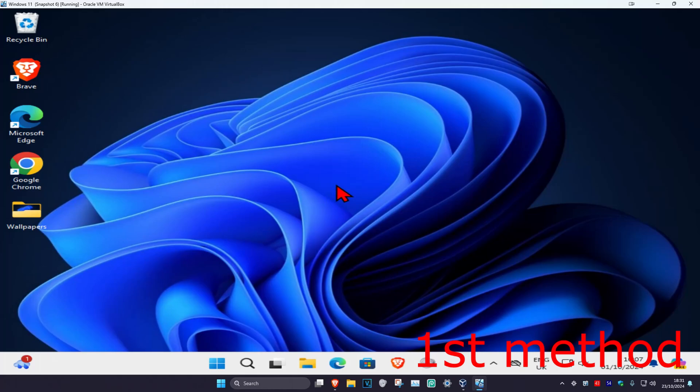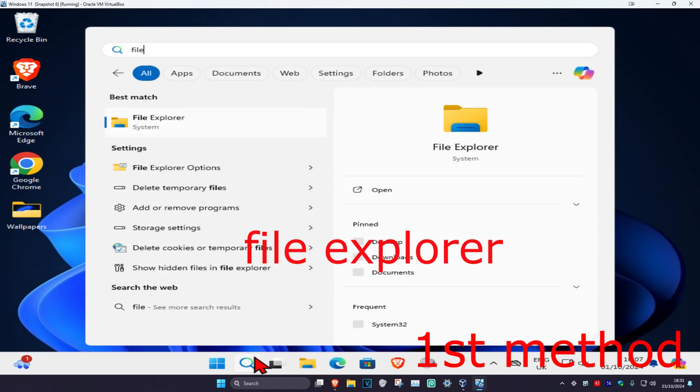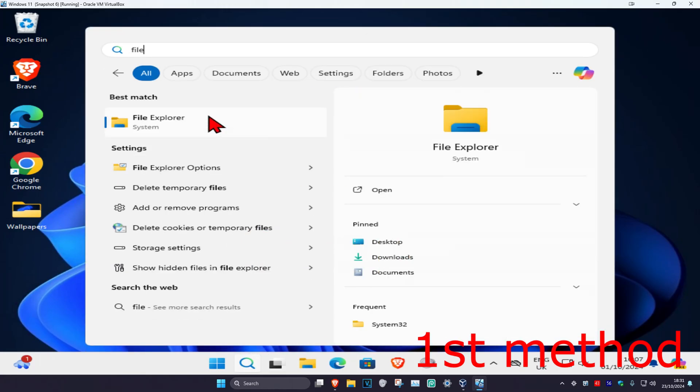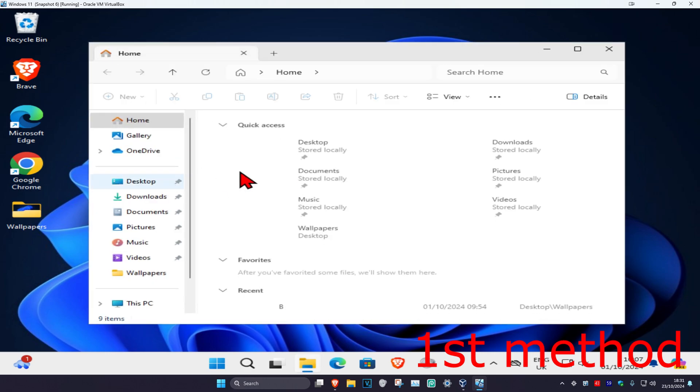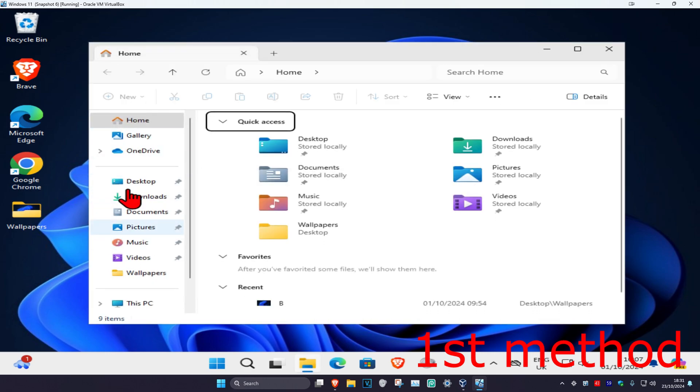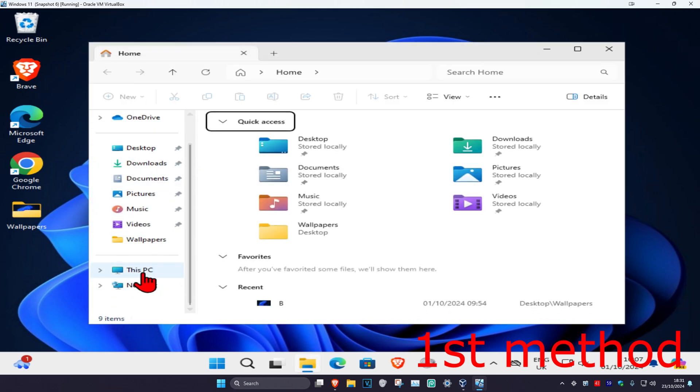For the first method, head over to search and type in File Explorer. Click on it, and then once you're there, on the left-hand side, scroll down and click on This PC.